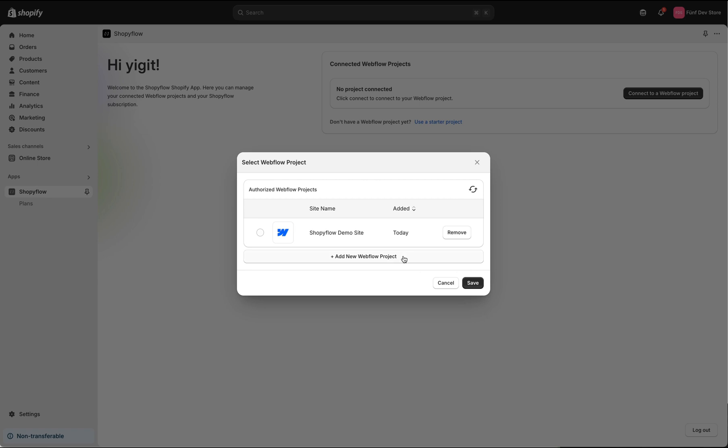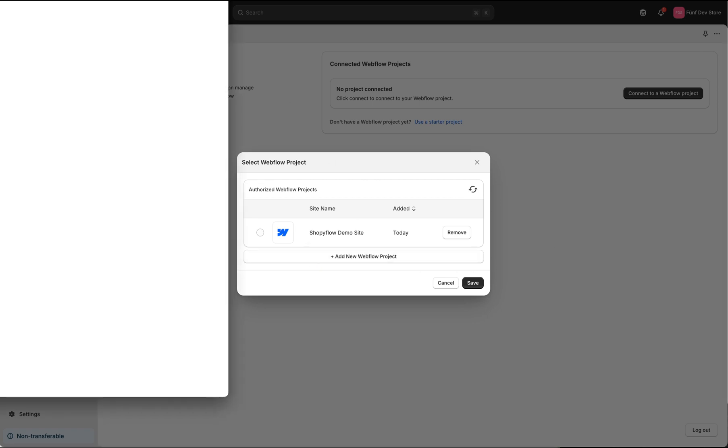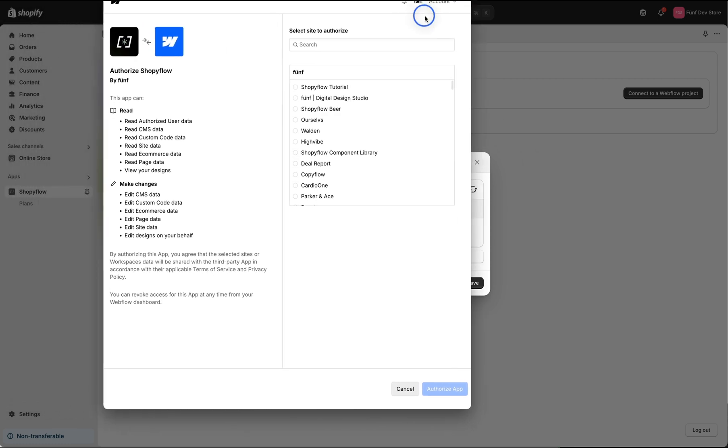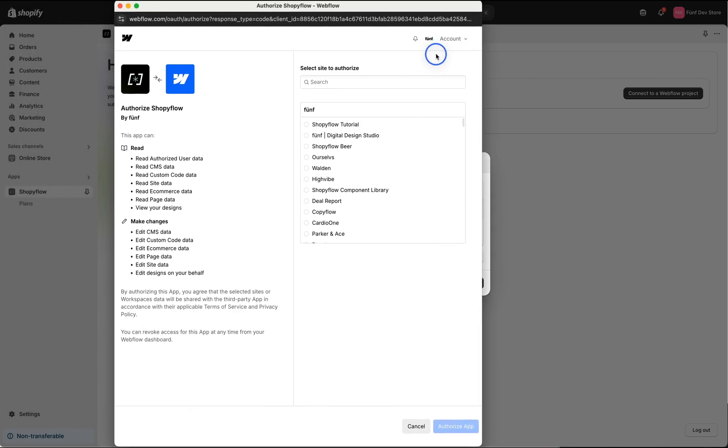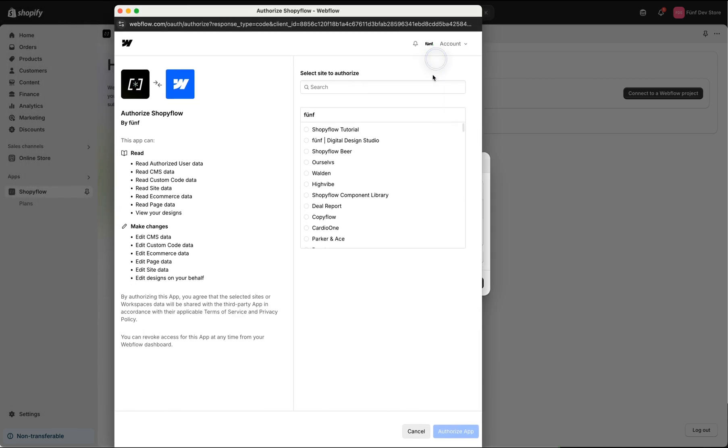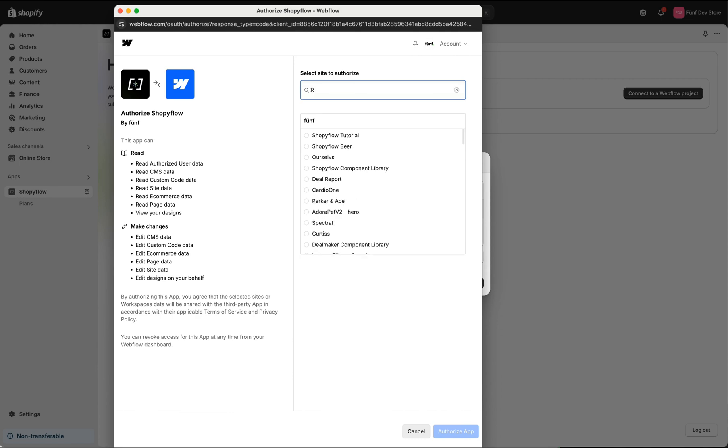This will open a new window where we select the Webflow project that we want to connect to this Shopify store. If you're not currently logged in to your Webflow account, you will be asked to log in.